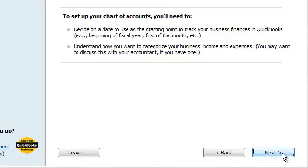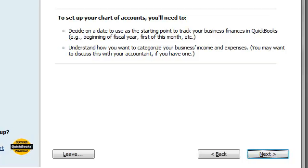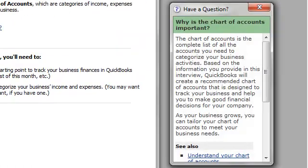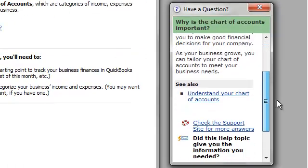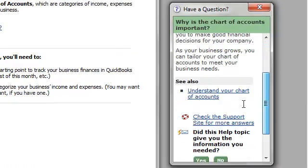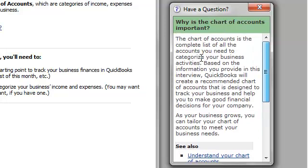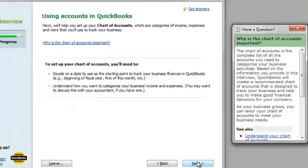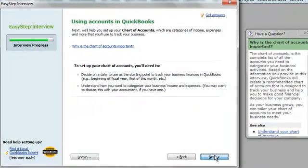Using accounts. So the chart of accounts is important. You can find out why the chart of accounts is important here and just read all about it. But it's critical in the sense that these are the accounts that make up your financial statements. It's not only the balance sheet but your profit and loss statement.